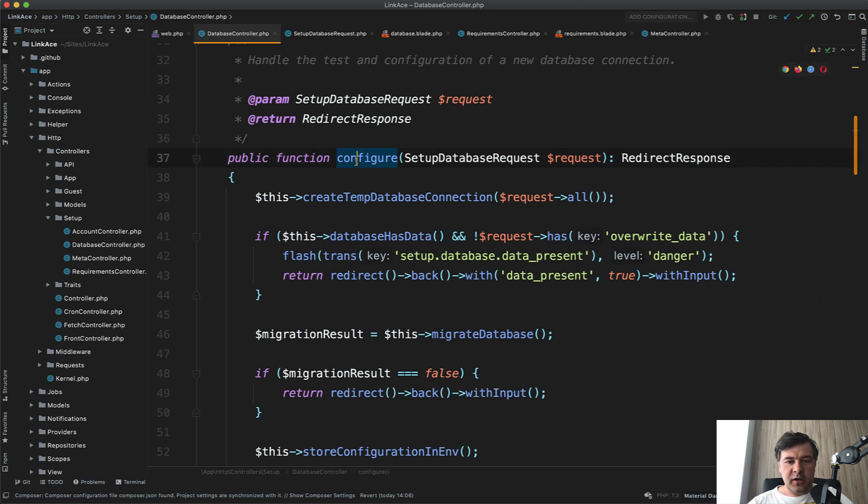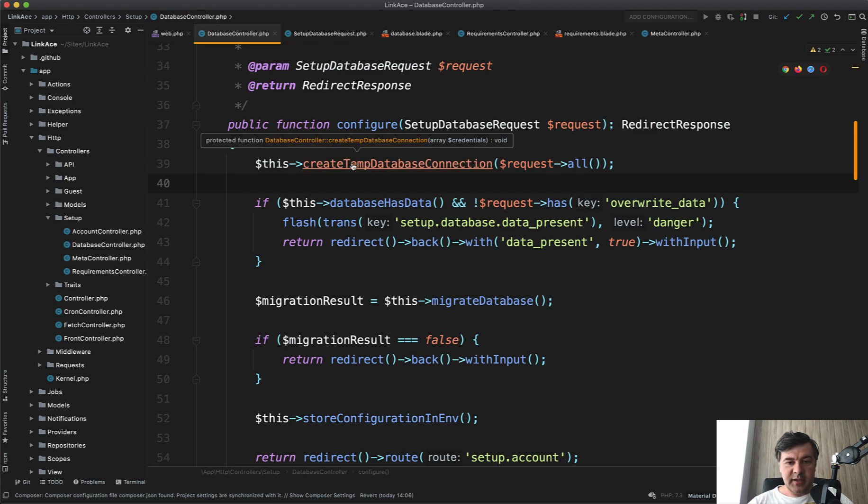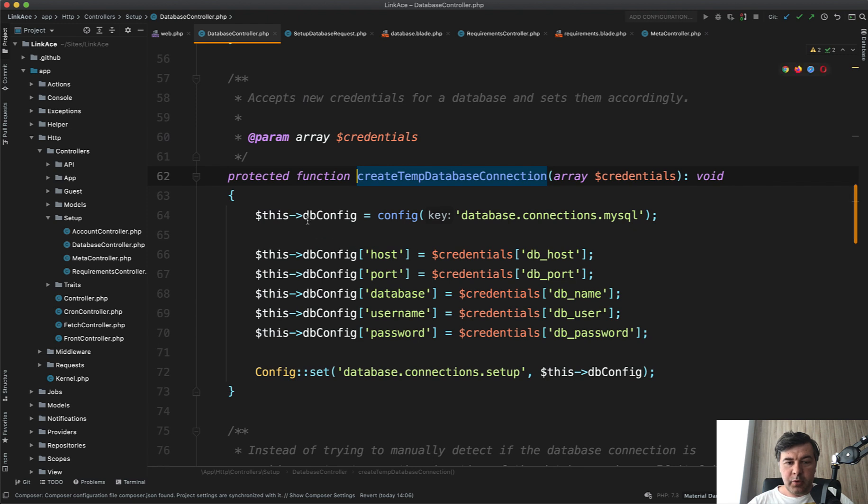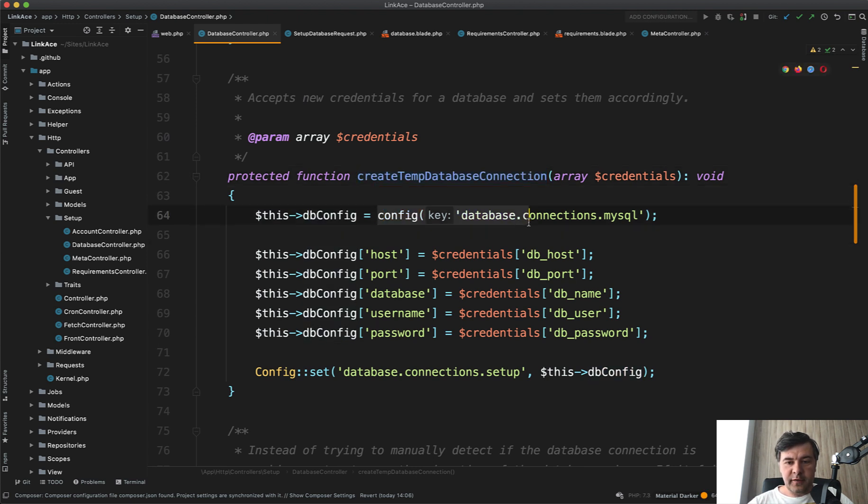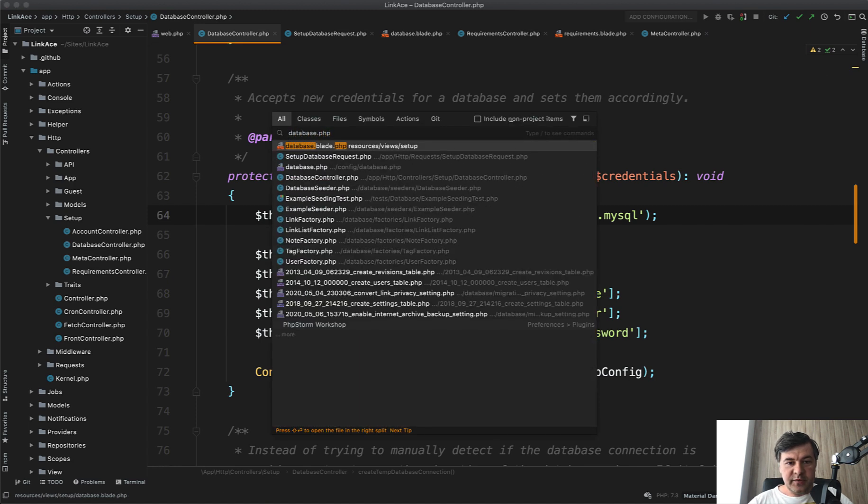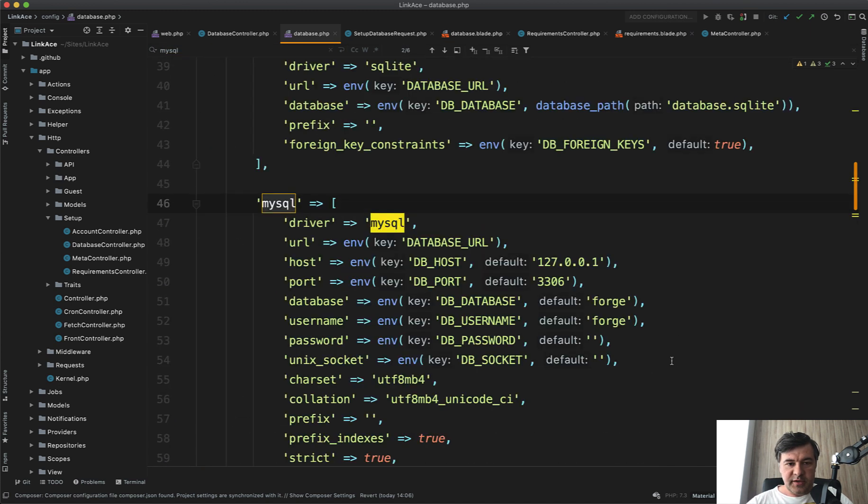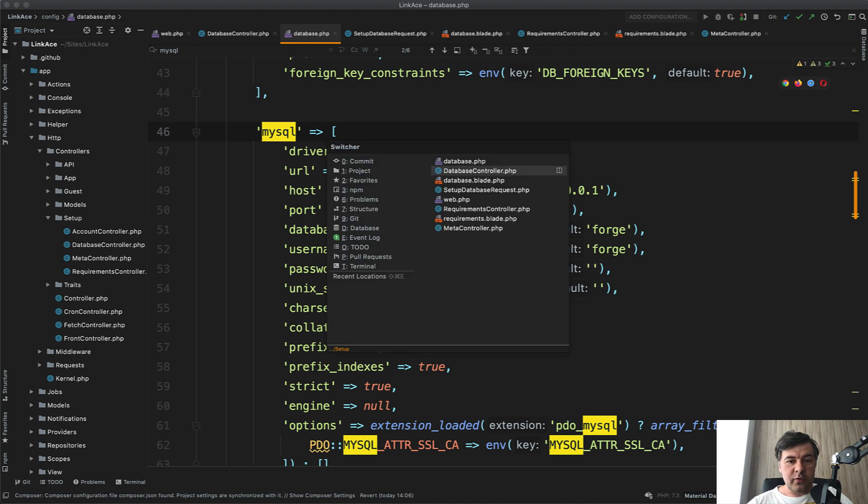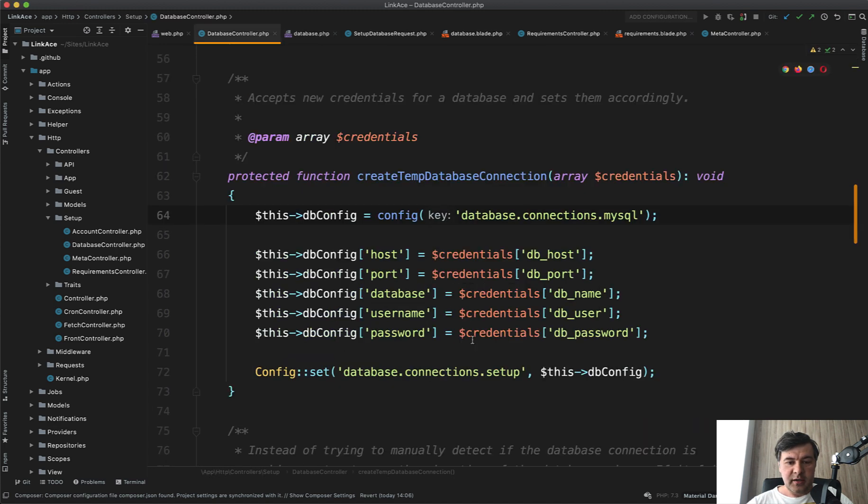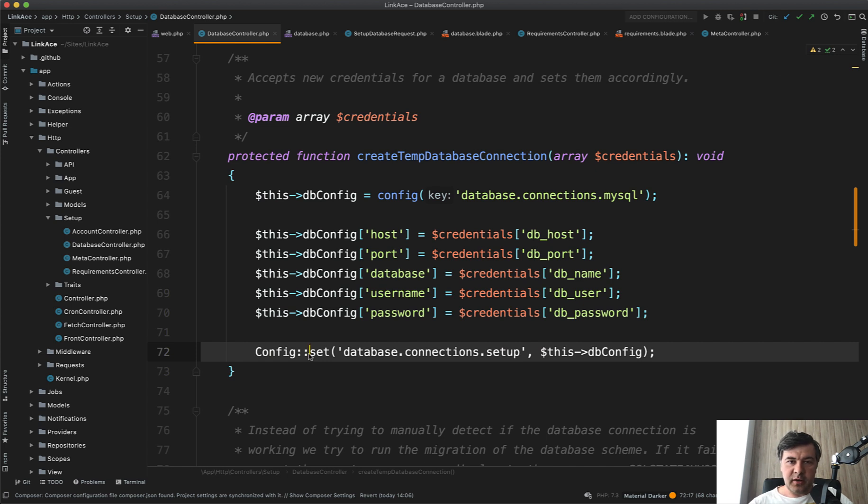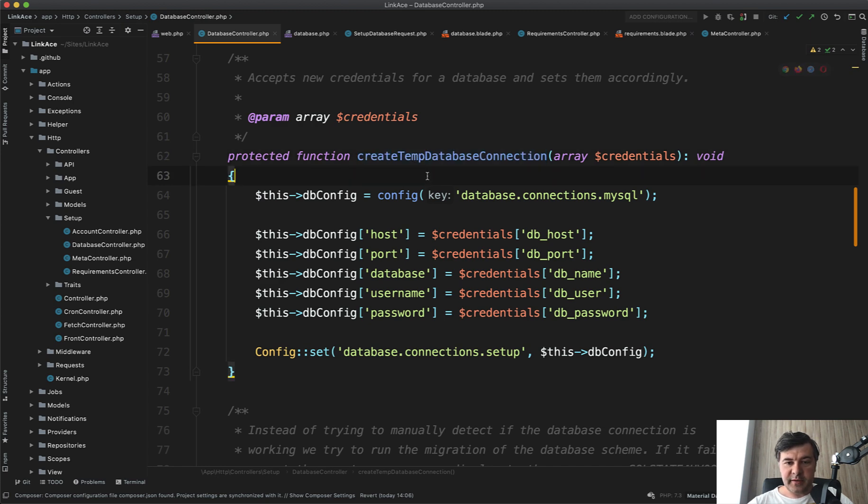And then configure is kind of a store method, post method to save the data, to save the form inputs. And look what we have here. Again, private methods or protected methods create temp database connection. This is interesting. So we populate the DB config array, which is by default config database connections MySQL. So it comes from config database here, MySQL. So default value is all these ones, but then we override some properties with the ones that came with credentials. So host user password and all of that. And then we set the config on the fly. We don't really store that in the config database or ENV file yet, create temporary database connection. And I really like how that method is called, so temporary create temp database connection. So we set that one.